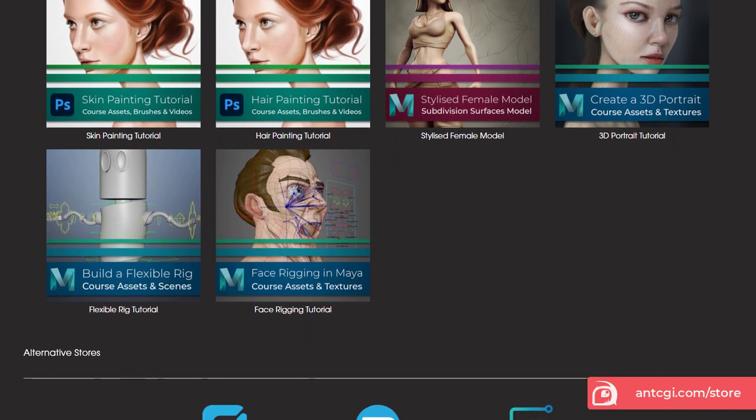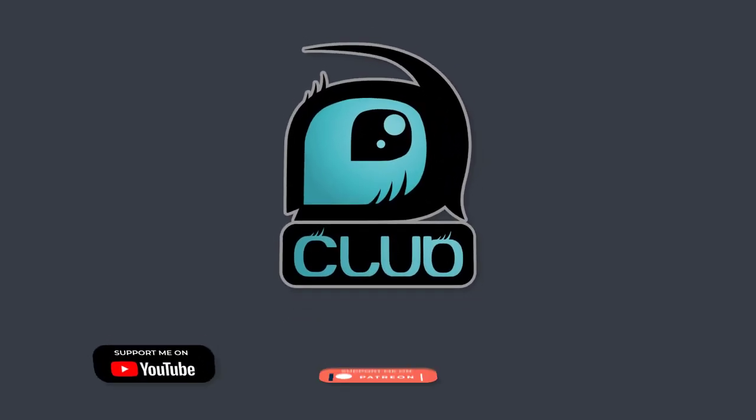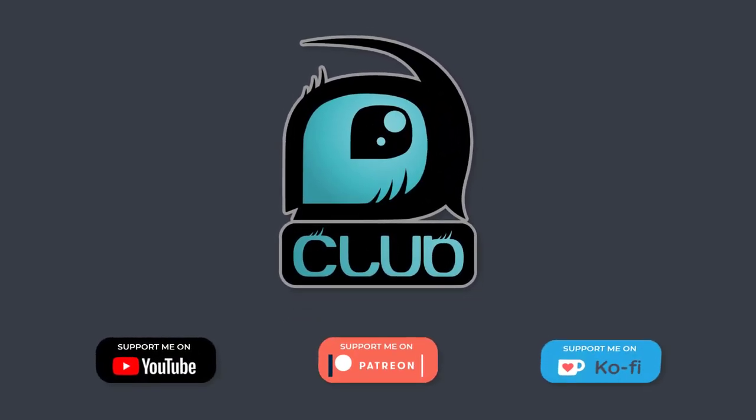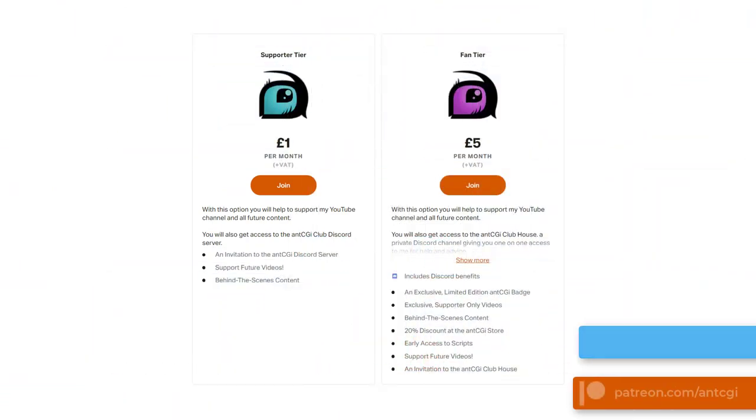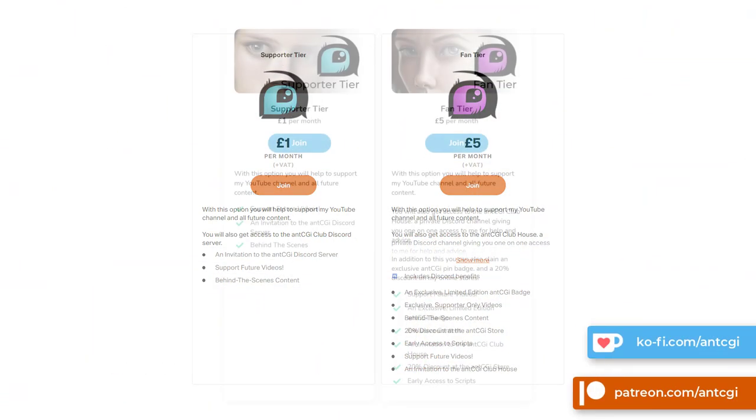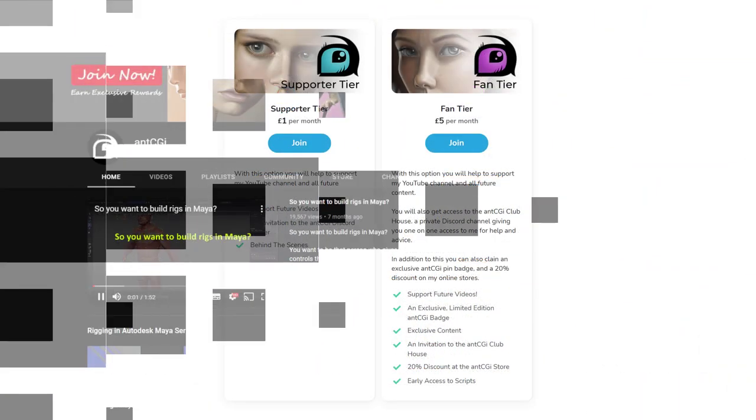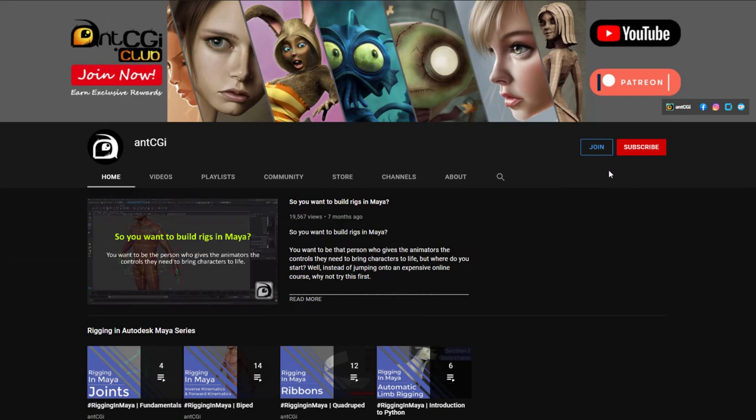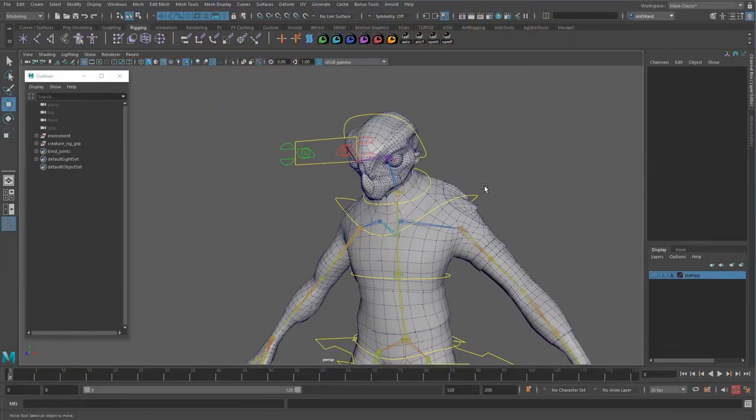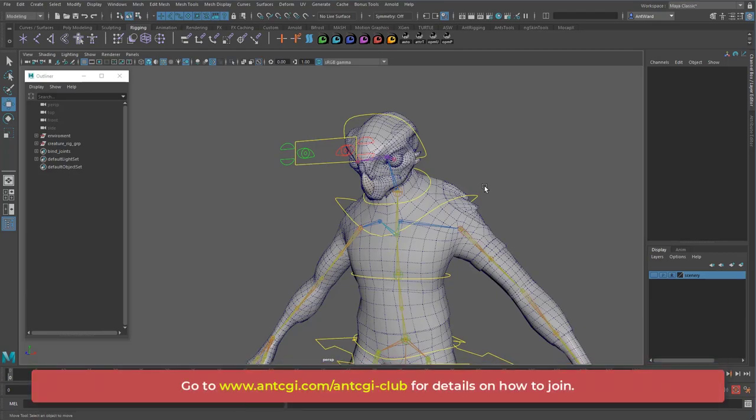However, for as little as 99p a month, you could join the ANT CGI club. There are a few ways you can join. You could head over to my Patreon or coffee pages or alternatively simply hit that join button below this video. In short, the more support I get, the more time I can dedicate to creating more high quality content just for you. To get more information on how you can help, follow the link on the screen or in the description below. Okay, now that's out of the way, let's get on with the video.